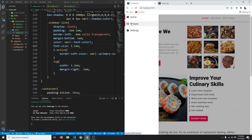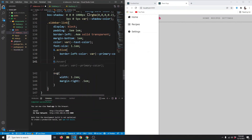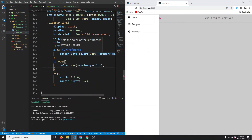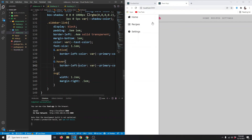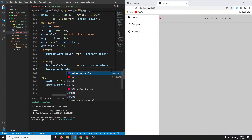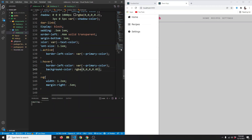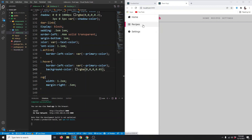When we hover on the links we also get a border color, so we add an '&:hover' rule with border-left-color set to the primary color. We also add a background-color of rgba(0,0,0,0.05) — a very subtle transparent background on hover.